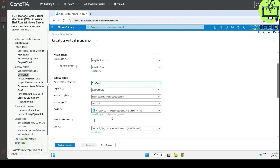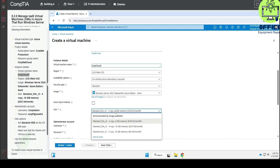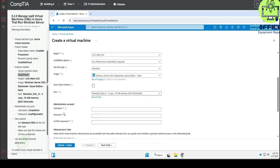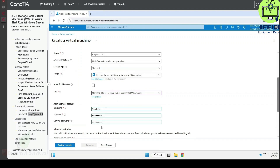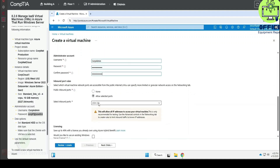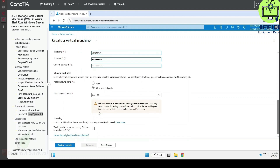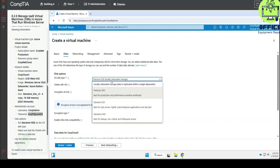For the security settings, we're going to copy the username and paste it right in here. For the password, we're going to copy this also and paste it right in here, then confirm the password by entering it here again, and select the inbound port.